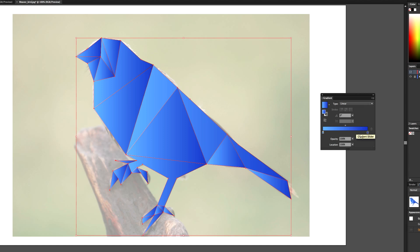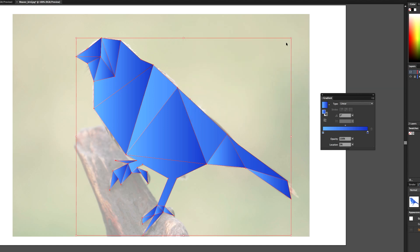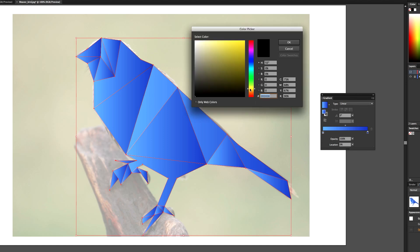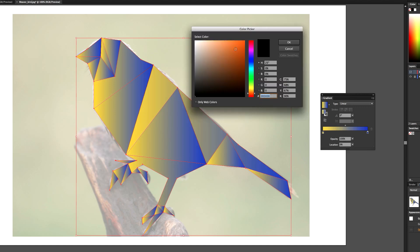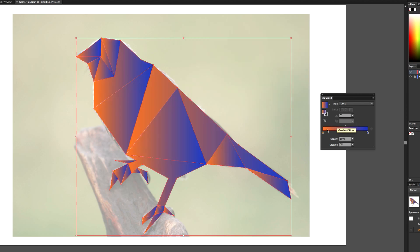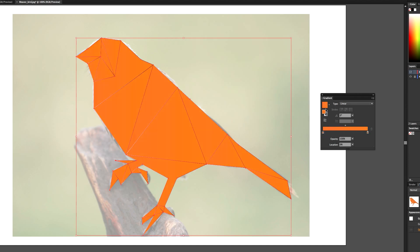Actually, I don't really like that color — I'm going to go with orange because I love orange. Choose a lighter orange for one stop and a darker orange for the other. If you want to flip the gradient direction just switch them around like that.